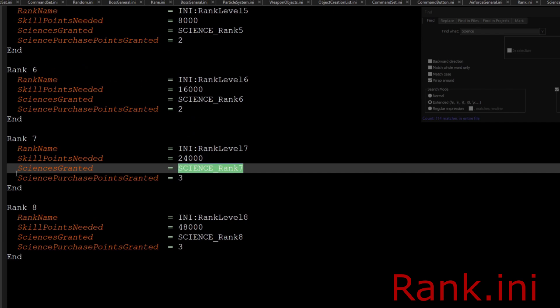As you see right here, the science granted section - this is where the science is granted based on the level. This is what locks all of the actual powers. They require a science rank level.